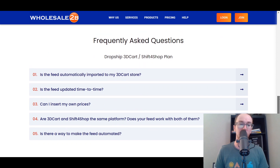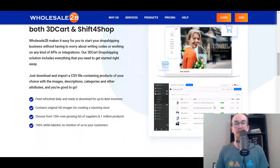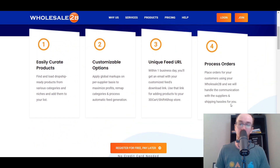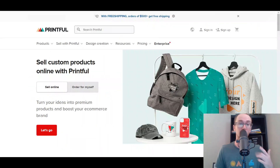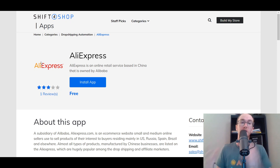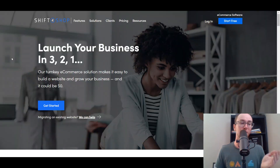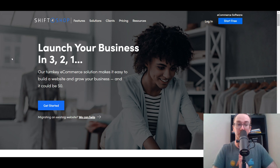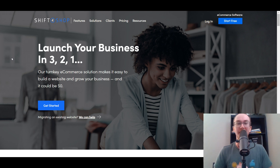So Wholesale 2B is another good option to get started with a dropshipping business. That is the list of the best dropshipping apps for Shift for Shop: Wholesale 2B, Inventory Source, Printful, Doba, and even the direct AliExpress Chrome extension importer for Shift for Shop. If you guys found this video helpful, be sure to smash that like button, hit the subscribe button, and the notification bell so you're notified whenever I upload a new video. That is all for today's video — I will see you in the next one. Peace out.